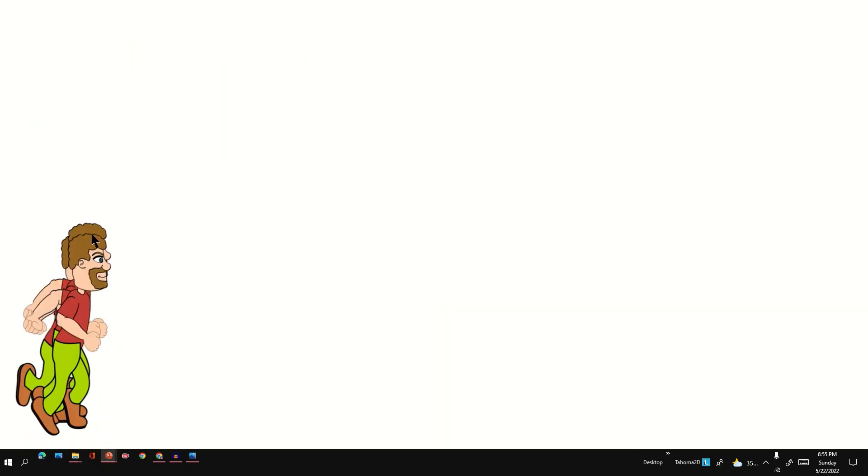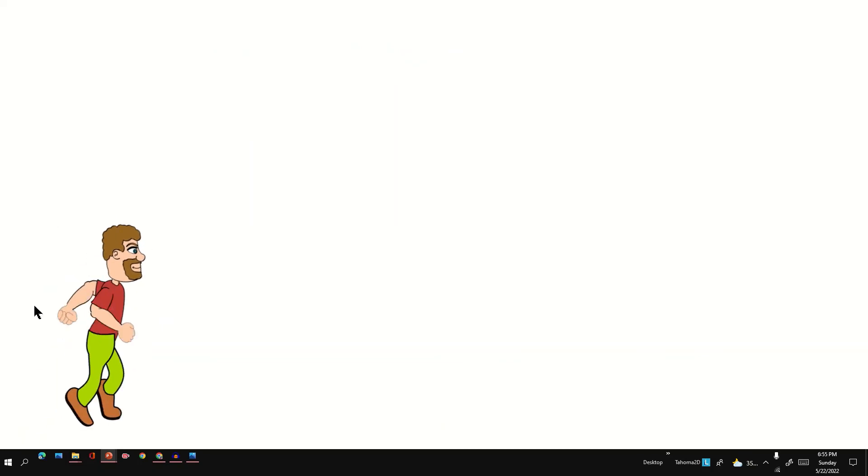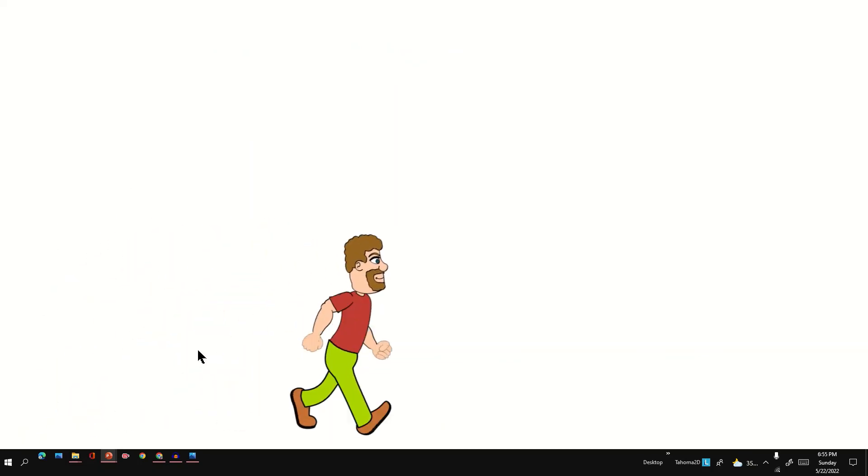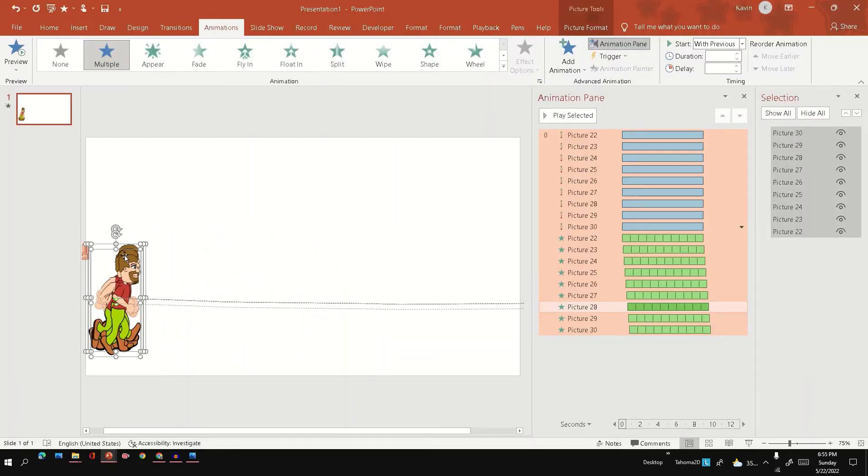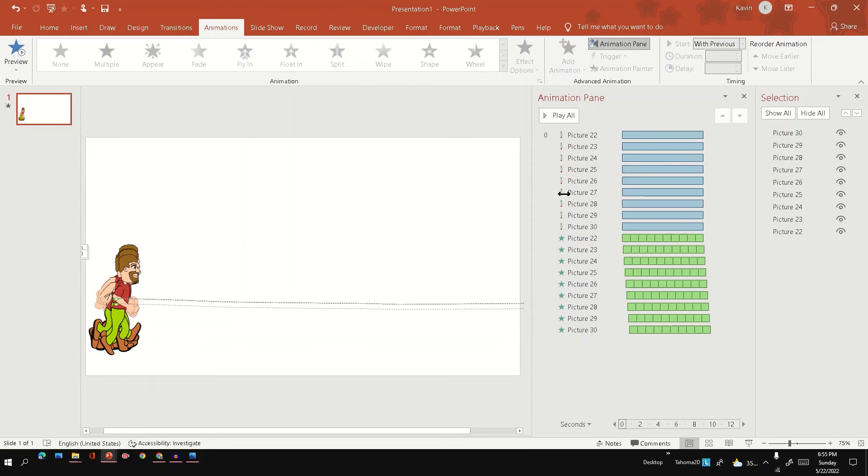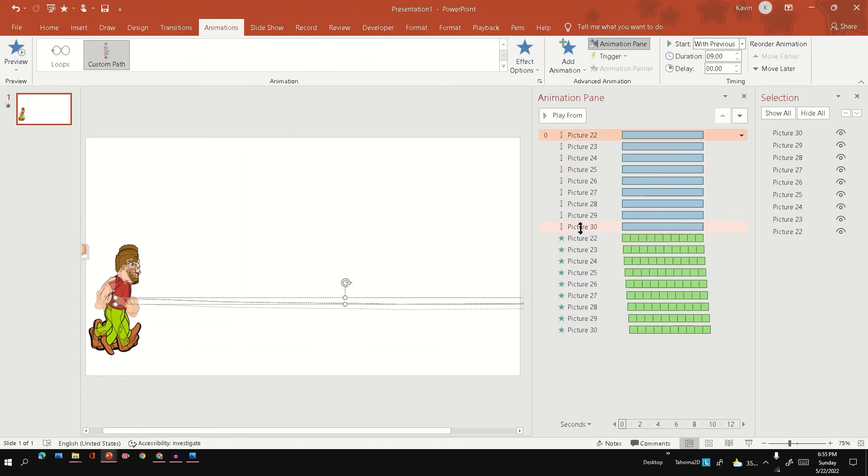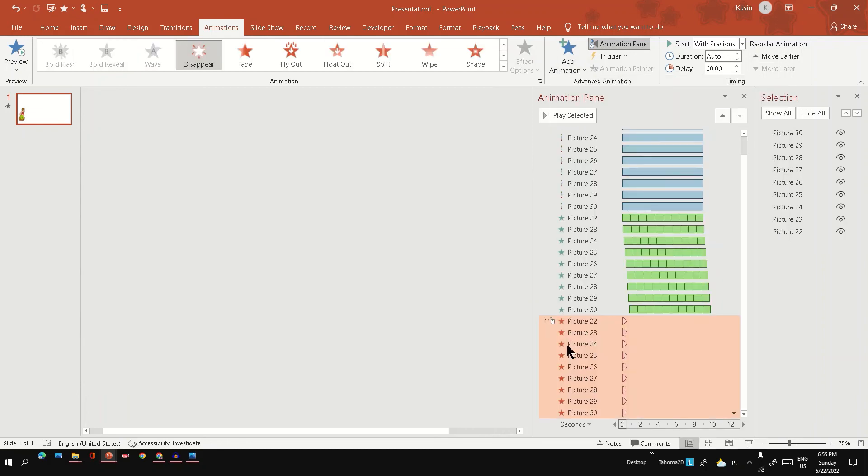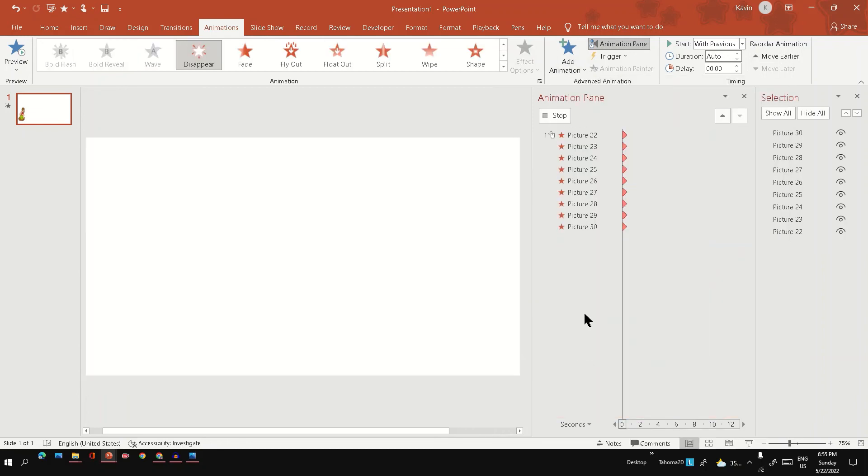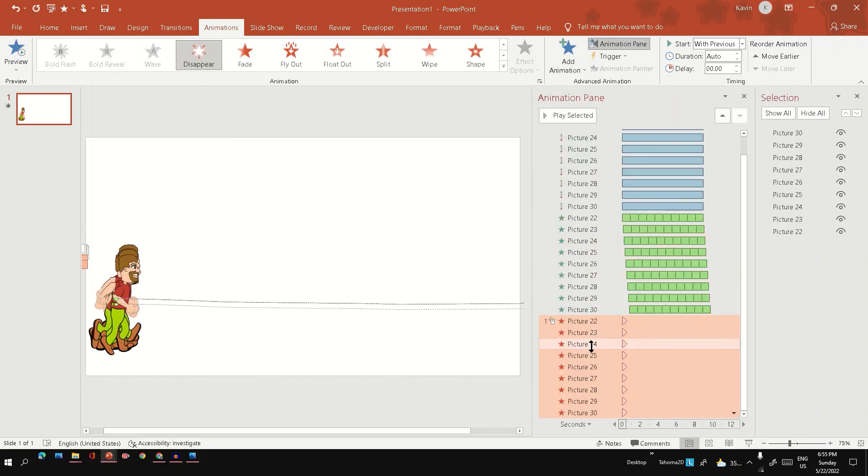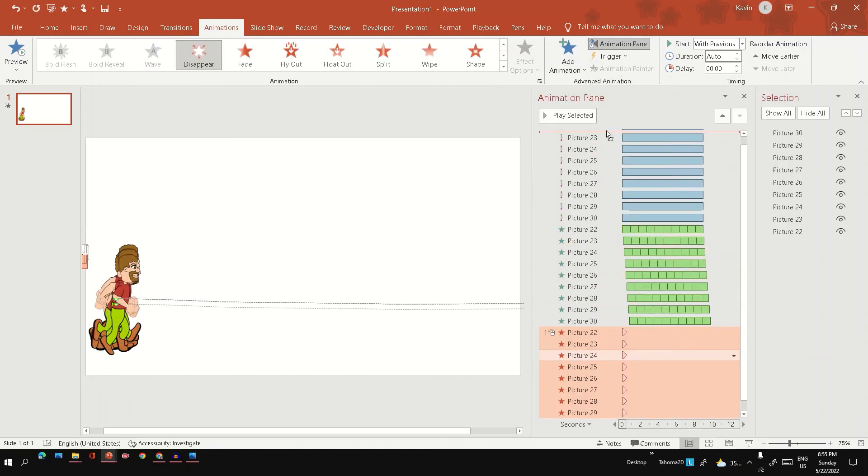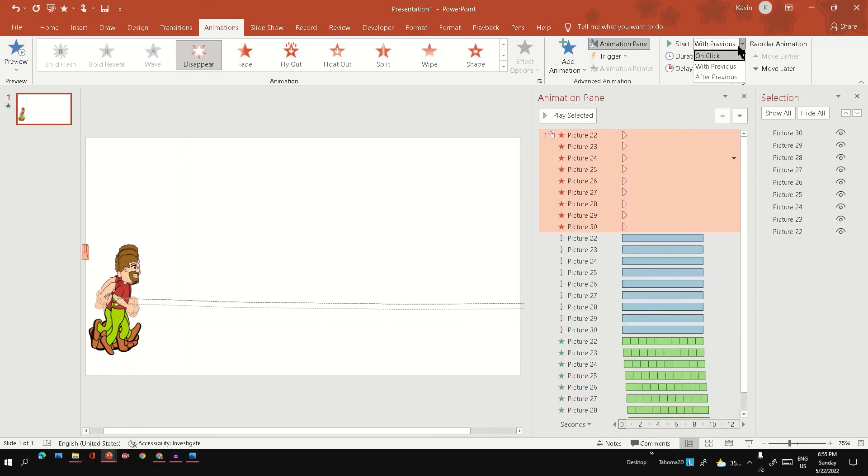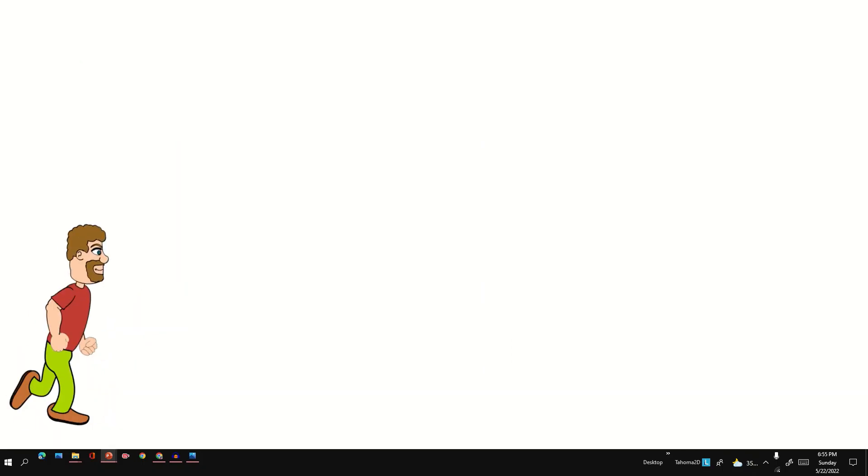You can see initially all the poses. So one way what we can do is again apply another animation called disappear. Move to top, start with previous. Let's see how it looks like. Yeah, now it looks better.